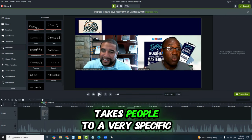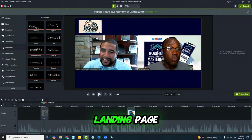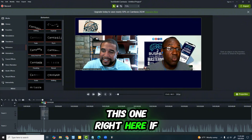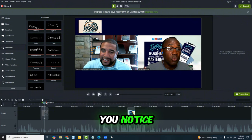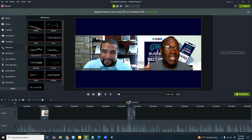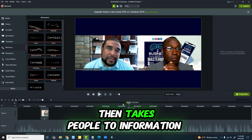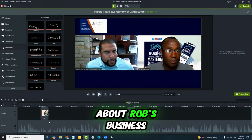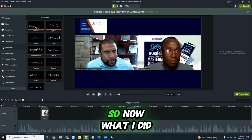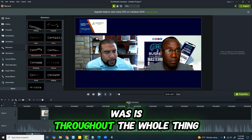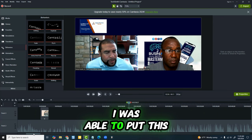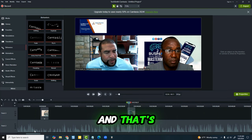This one right here takes people to a very specific landing page that becomes an opportunity. This one takes people to information about Rob's business. So throughout the whole video, I was able to put this information in.